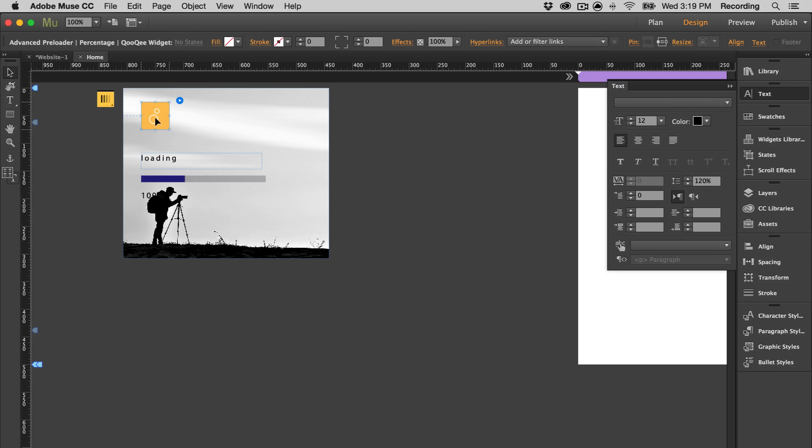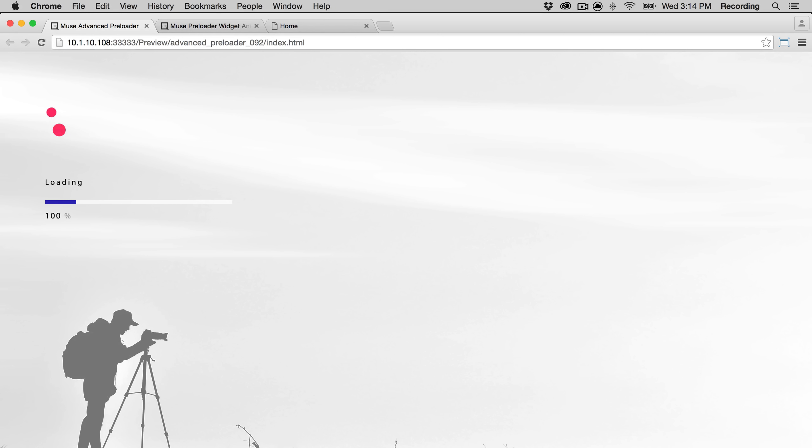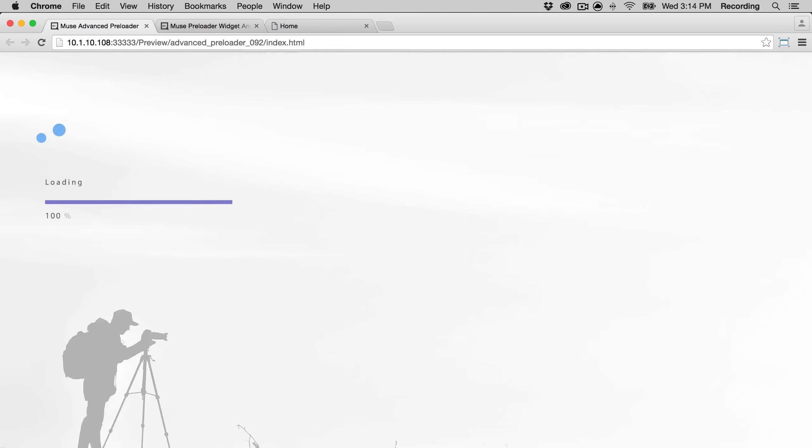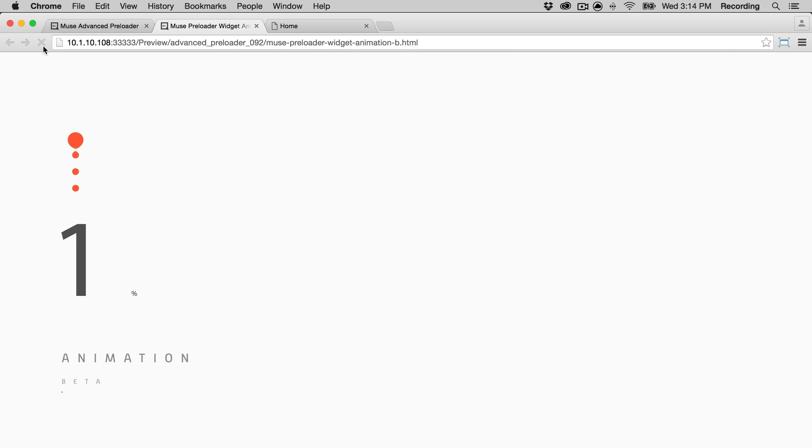Okay, I'm going to go ahead and preview. And here is our preloader with the animation and the text. One thing you might notice is that the percentage indicator isn't working. That's because we're using this as an example. When you're actually using the widget, the preloader will show for as long as it takes your page to load.